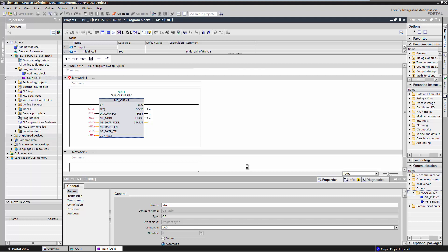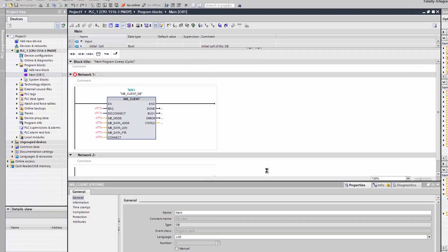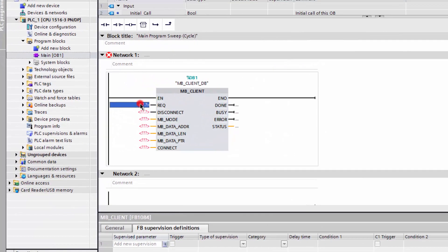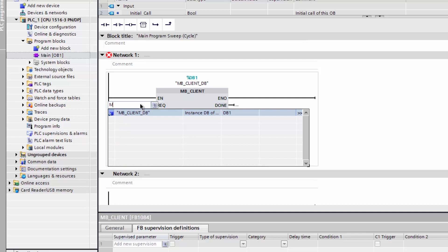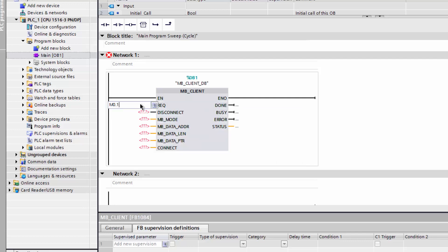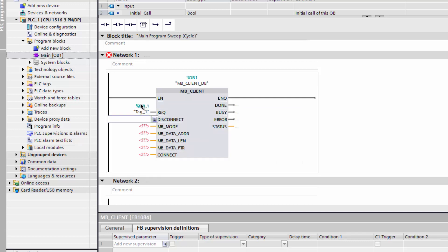The parameter REQ stands for Modbus request and is level controlled. Define a variable for the parameter to send a communication request. The Disconnect parameter is used to control the establishing and termination of the connection to the Modbus server. Set it to false to establish a connection.